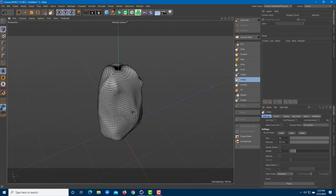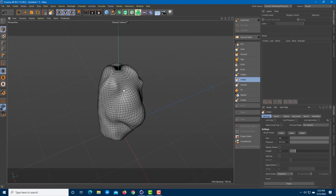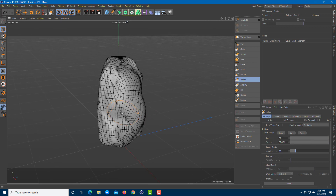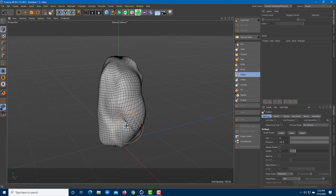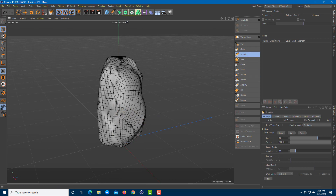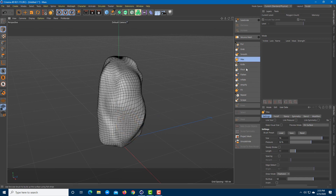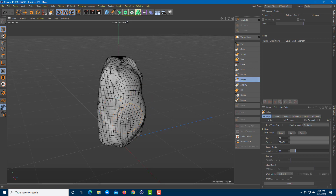Inflate — if you increase the size and use Inflate, it seems like a balloon inflating. It inflates everything outward. You can then use Flatten or Smooth to clean up.